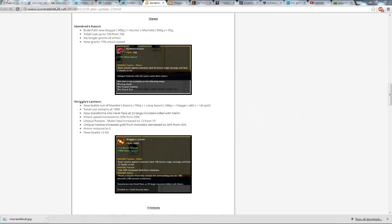Hello gamers of TheGamerPort, I have a few tips or things I have to talk to you about today, mostly having to do with Madred's Razor and Wriggle's Lantern, the jungle items.